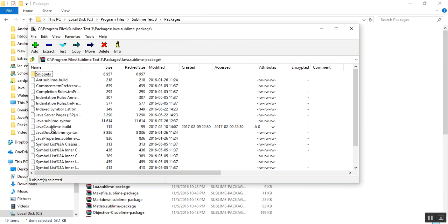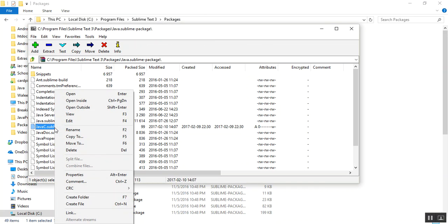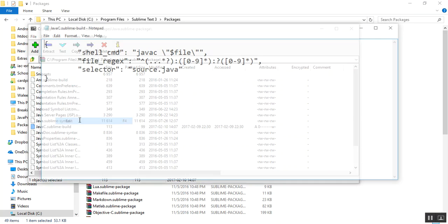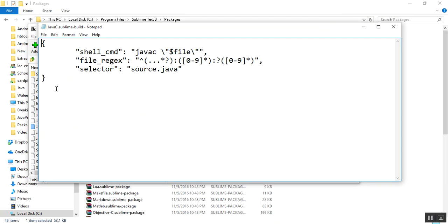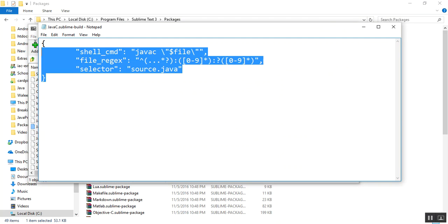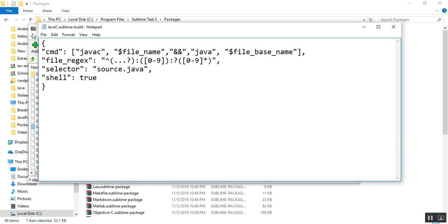And here the file is javac.sublime build. So what I would do is I'll right click and edit and I'll just select this code and paste my code which you can find in the description of this video.